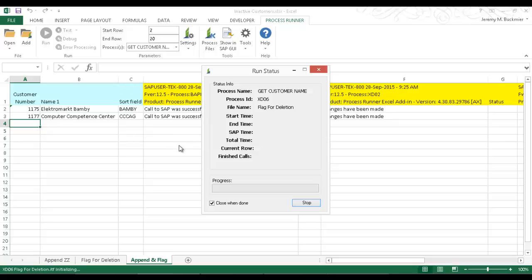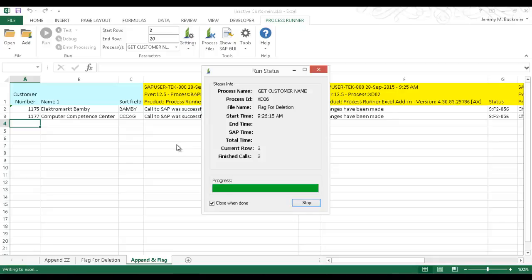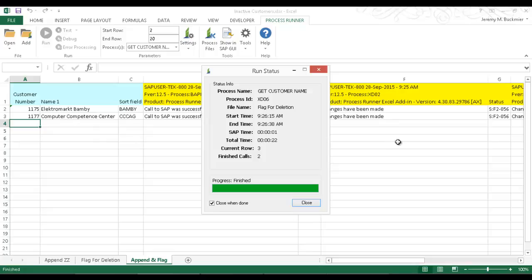So now we have the XD06, the flag for deletion transaction file, is now running. And that SAP messaging is, again, getting written right to the Excel spreadsheet. So once this finishes out, we'll just take a look at this first customer. Just verify everything has been done on it.